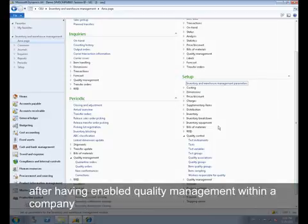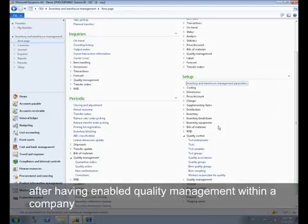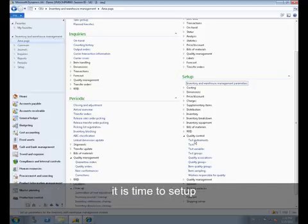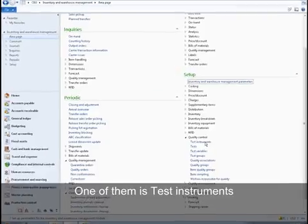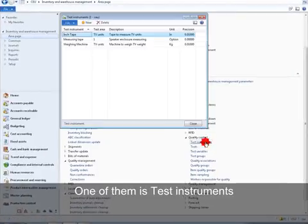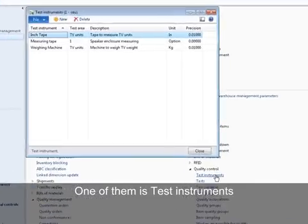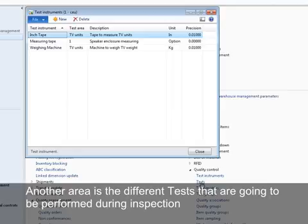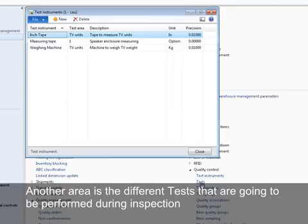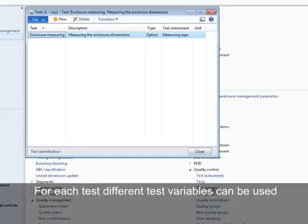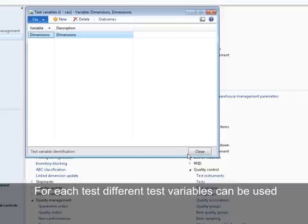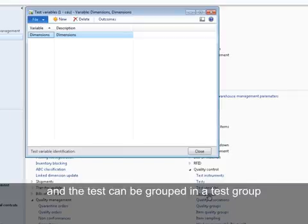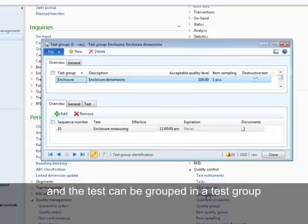After having enabled quality management within a company, it is time to set up the quality control needed functionality. One of them is test instruments. Another area is the different tests that are going to be performed during inspection. For each test, different test variables can be used, and the test can be grouped in a test group.